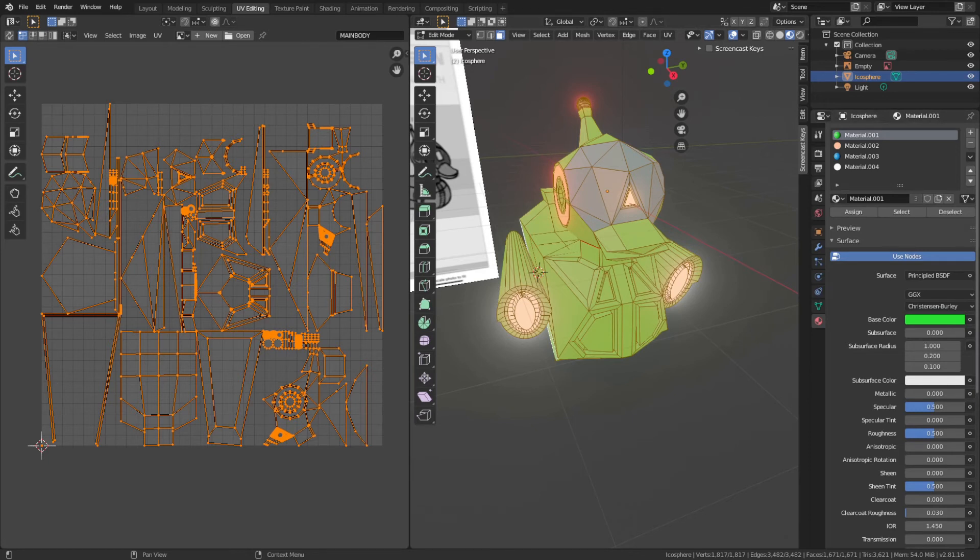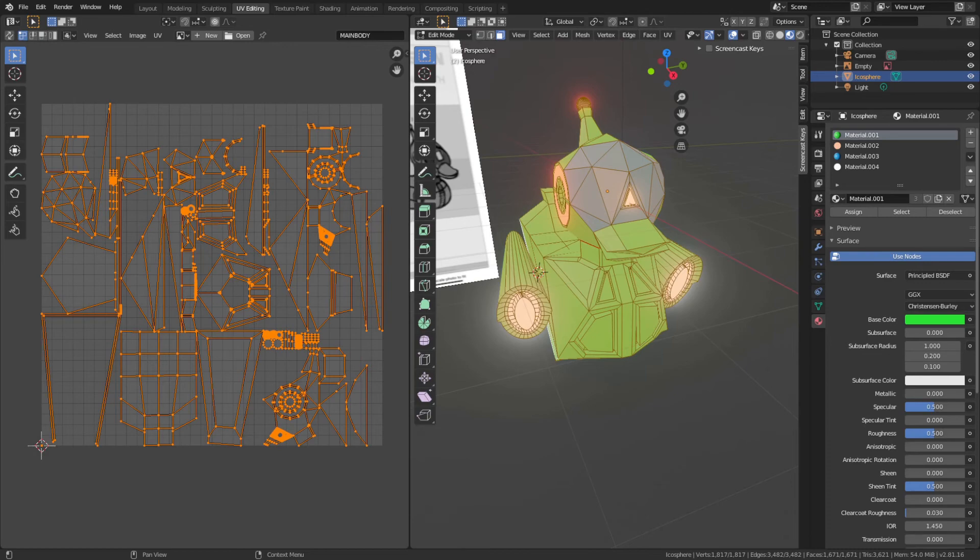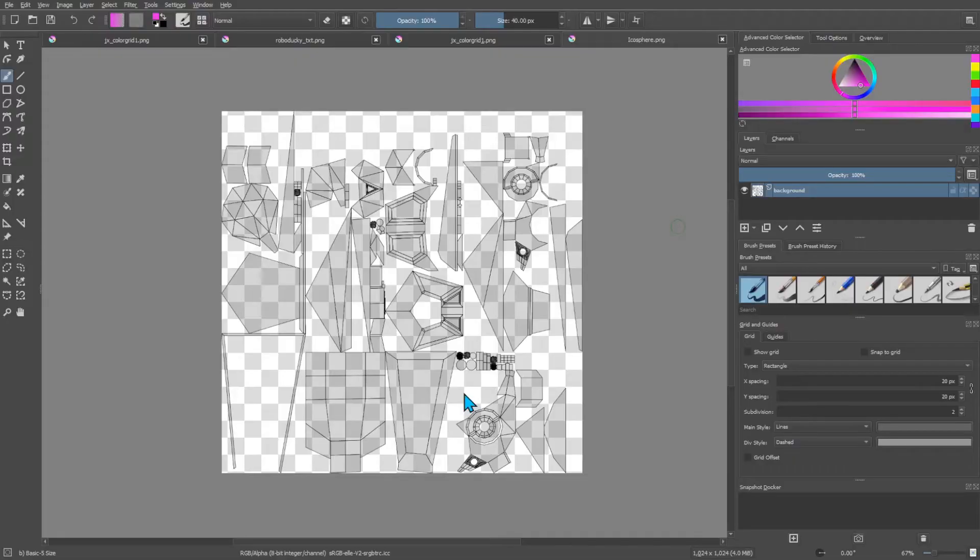Then we can start to edit it by adding the textures. Pull up Krita here and you'll see our iconosphere. I've opened Krita, and now you just add the textures.